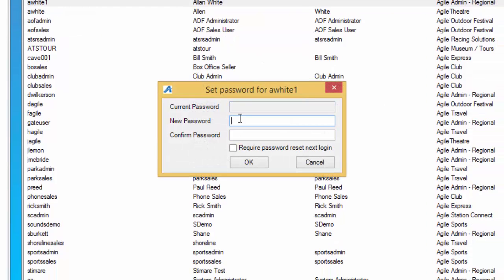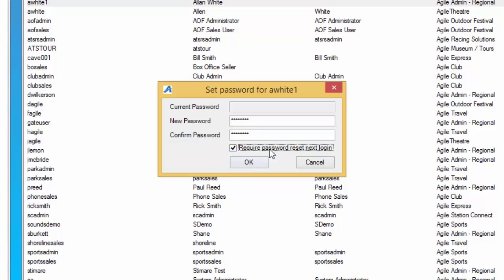Enter the new password and confirm. If you want the staff member to change this password when they first log in, make sure to check requires password reset next login. Once you've reset the password, hit okay.